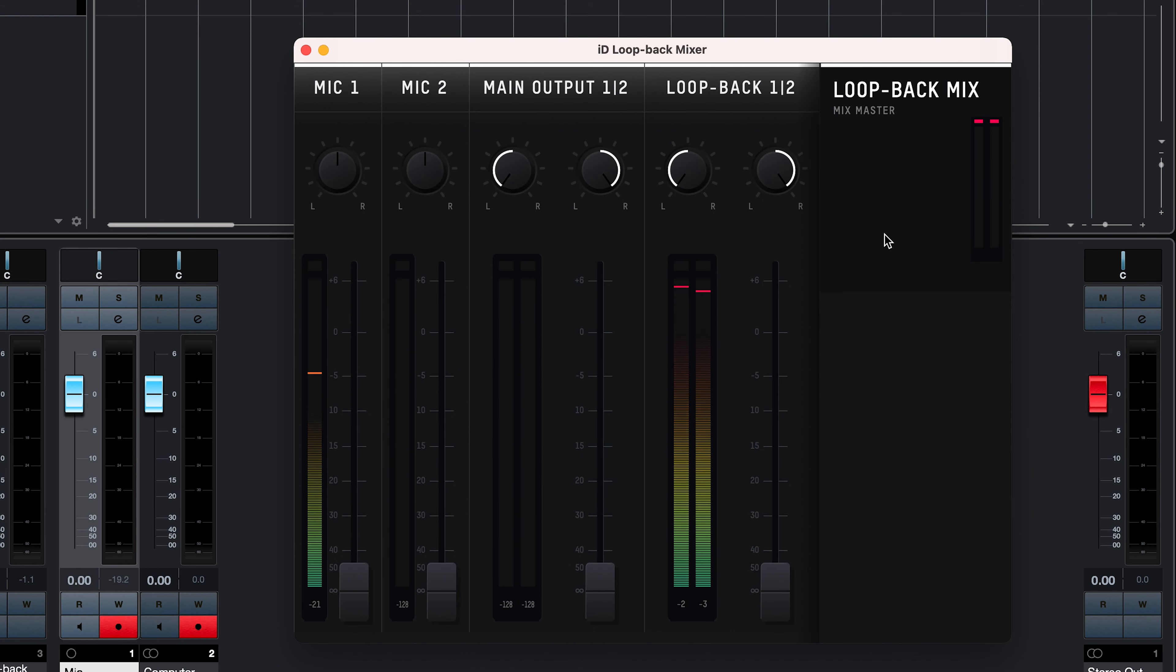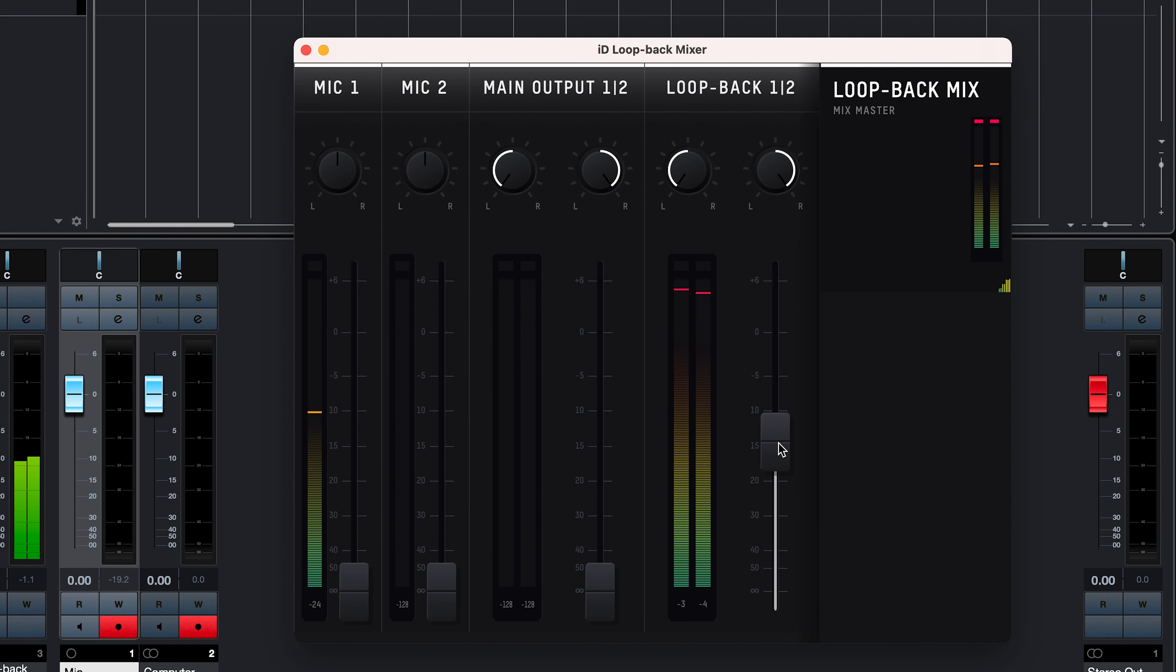Now any audio from that application will come into Loopback 1 and 2 channels in the Loopback mixer, so just ensure that this is turned up, and computer 1 and 2 is turned down, and you're ready to go.